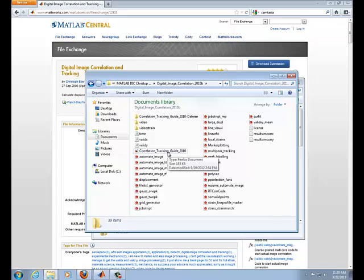So once you've downloaded all that and unzipped your files, you're ready to run them in MATLAB. So that's what we'll be doing next.